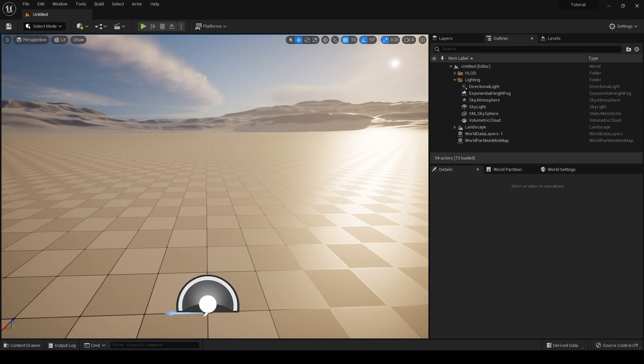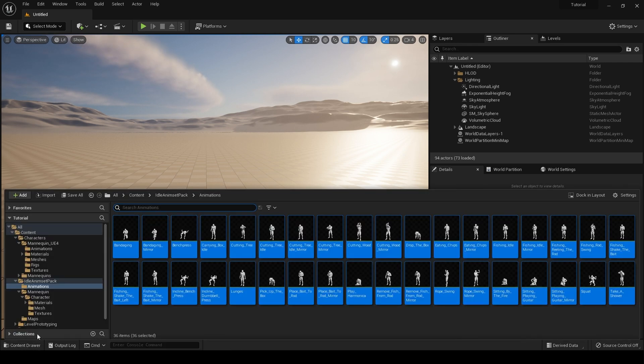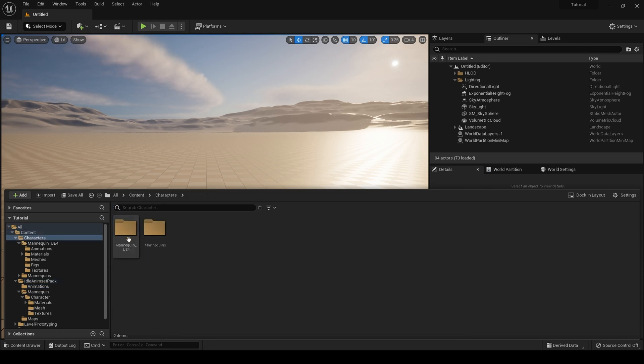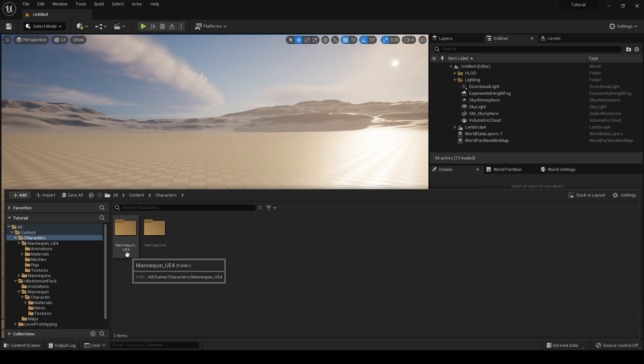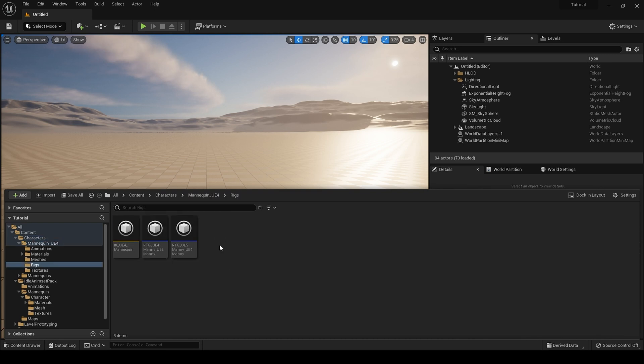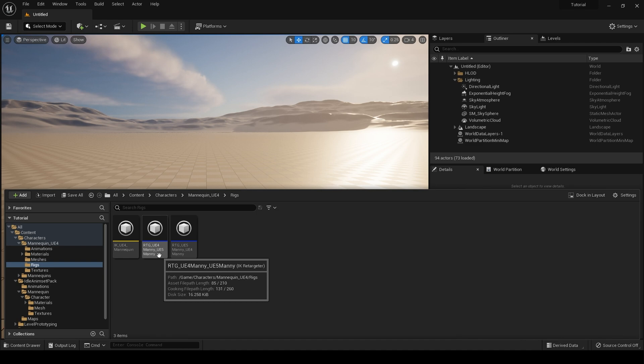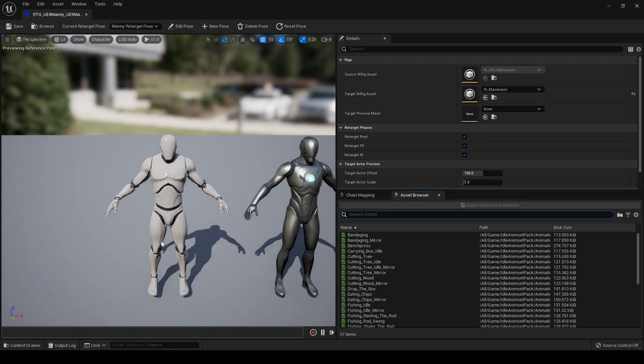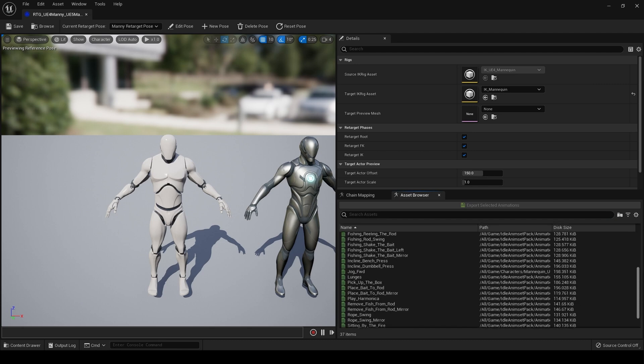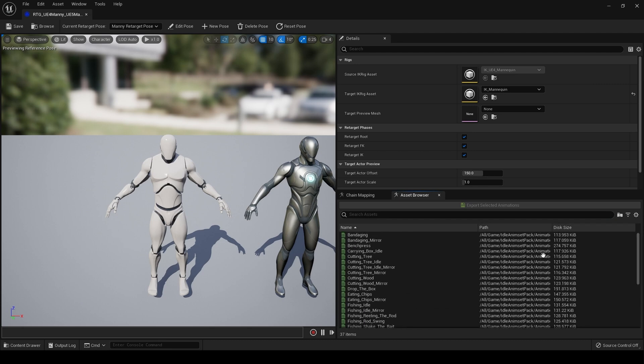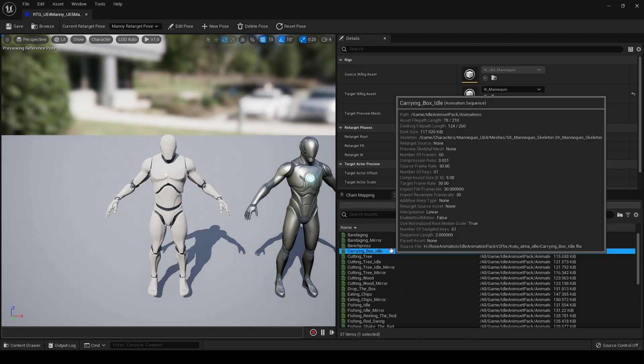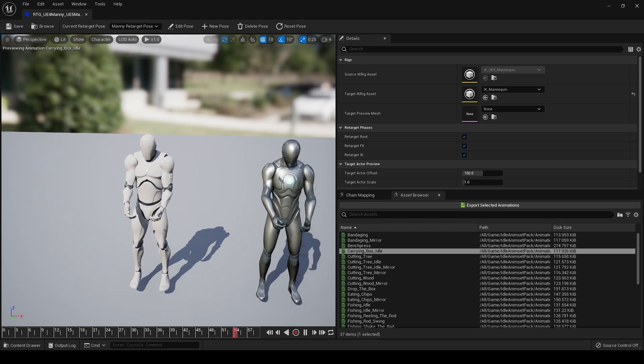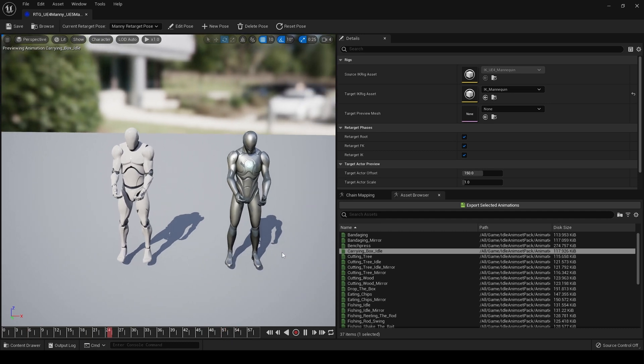Now we can use the built-in retargeter. If we go to our Characters, Mannequin, UE4, Rigs folder, click on UE4_Manny to UE5, as you can see all our animations are now available for retargeting. Simply click on the animations you require.